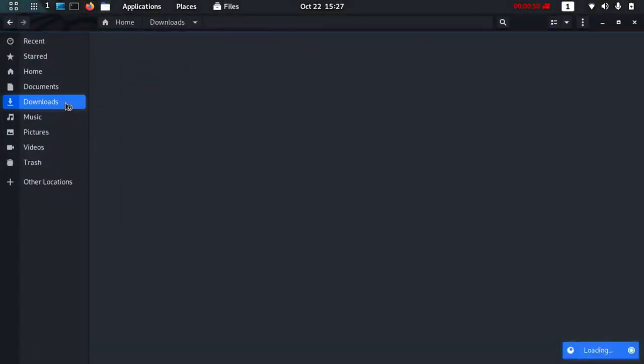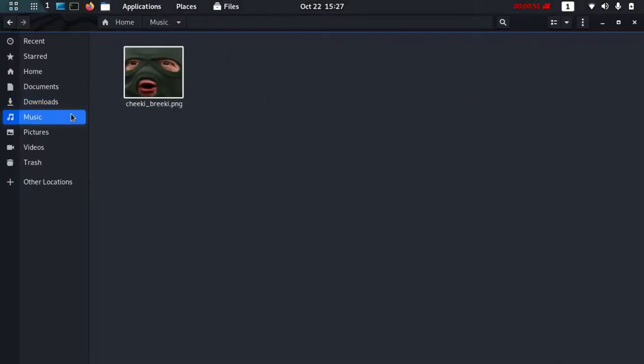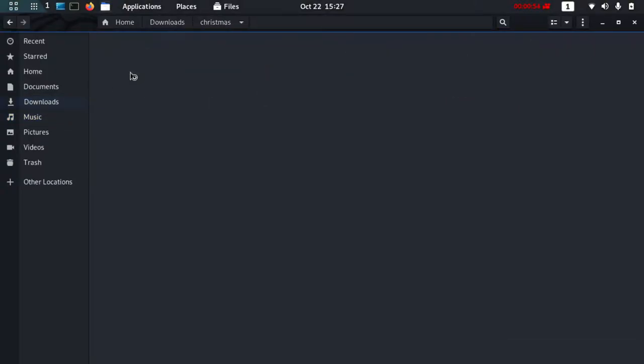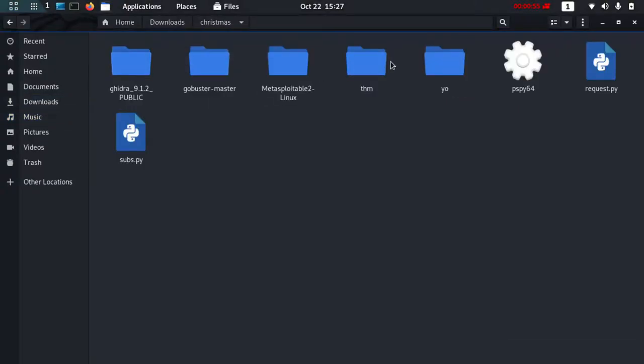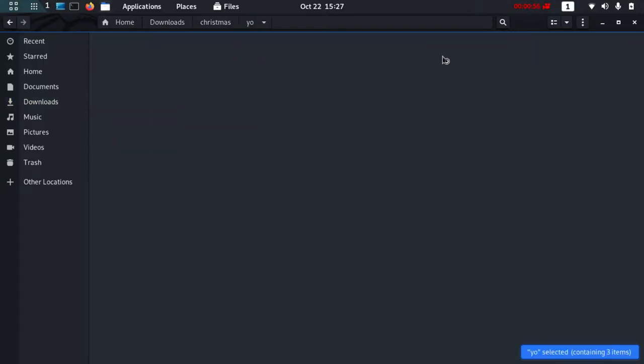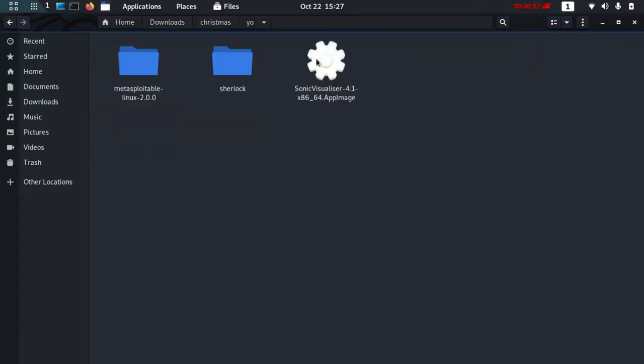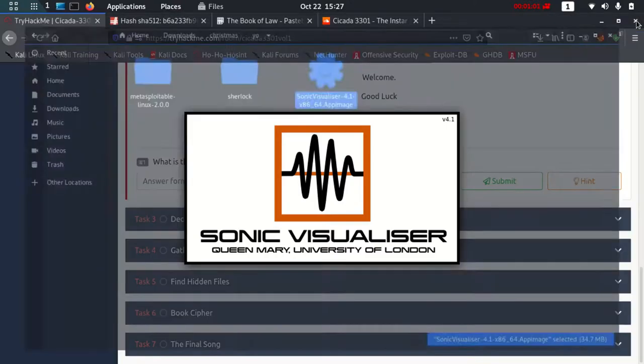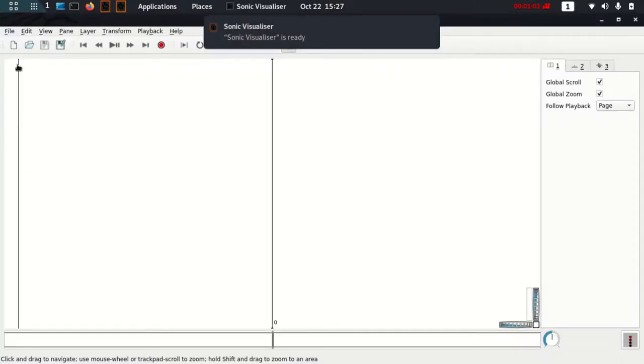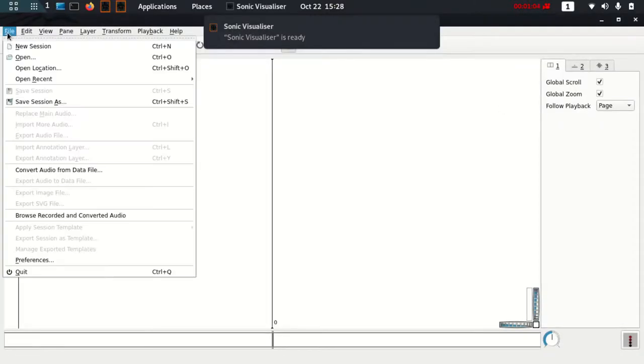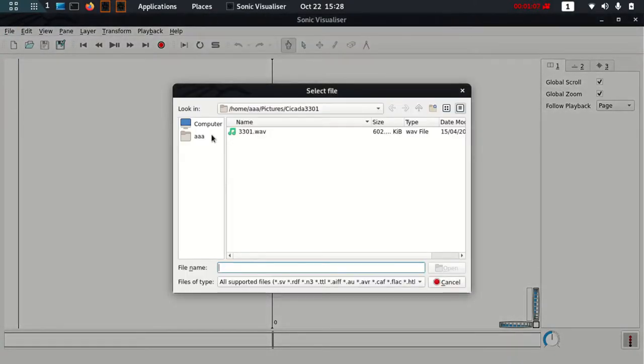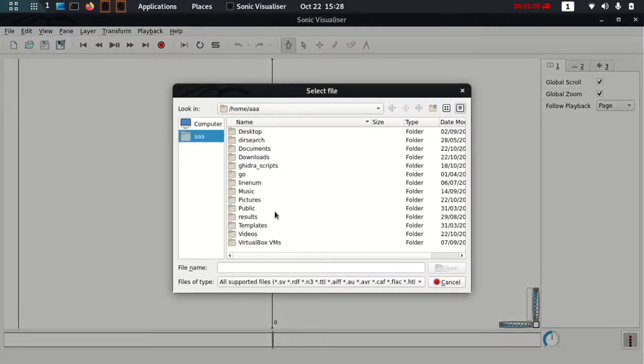Just let me go and open Sonic Visualizer, which is a tool I'm going to show you how good it is. I'm going to File and I'm going to open this Sonic Visualizer.